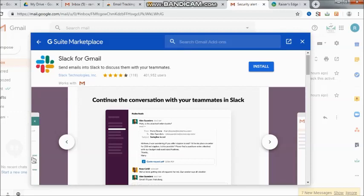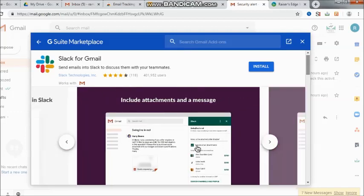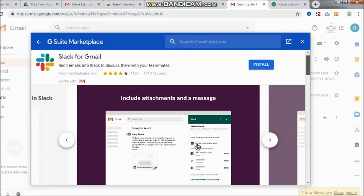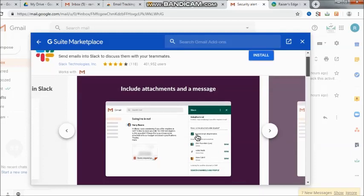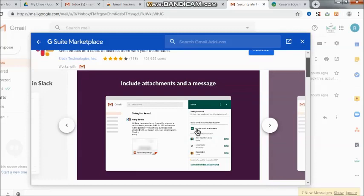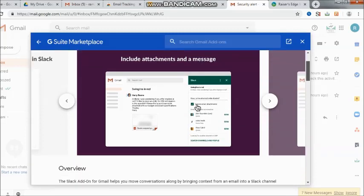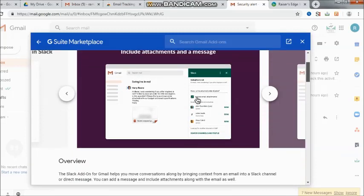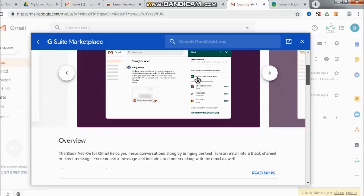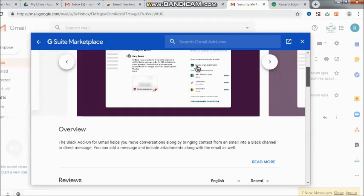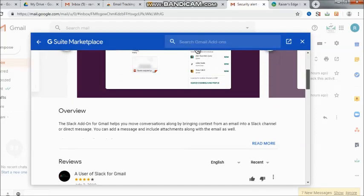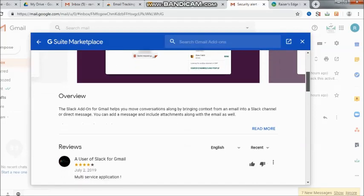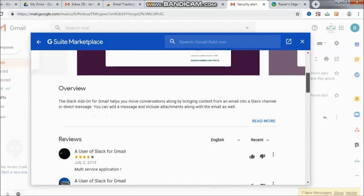One should know that the Slack add-on for Gmail helps you to move conversations along by bringing context from an email into a Slack channel or direct message. If you have got the experience of working in a Slack environment, you will see that depending upon a particular topic you are able to go ahead and continue with those threads till the time the job or the task has been completed.